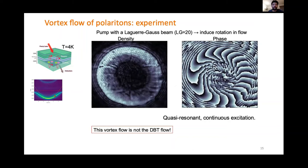We have a superfluid of polaritons and we can make it rotate. To do this, we pump the polaritons with a Laguerre-Gaussian beam that is also quasi-resonant and continuous. The Laguerre-Gaussian beam has a donut shape — here a beam with orbital number L=20, a very high LG number — and that induces a rotation in the flow. We can observe this rotation by looking at the phase of the fluid.